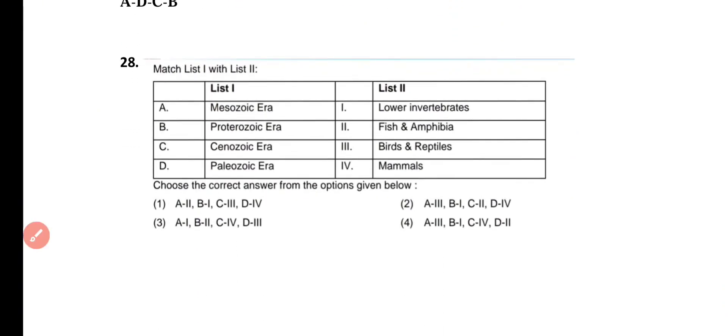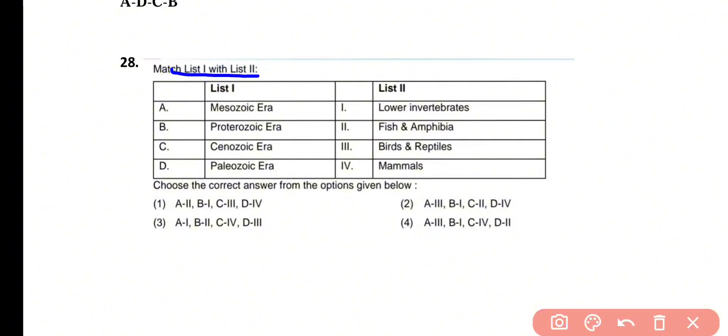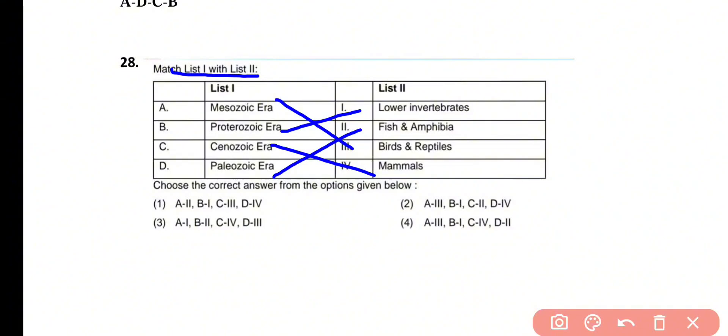Question number 28. Match list 1 with list 2. In the Mesozoic era, dominant organisms were birds and reptiles. In the Proterozoic era, dominant organisms were lower invertebrates. In the Cenozoic era, dominant organisms were mammals. In the Paleozoic era, dominant organisms were fishes and amphibians.